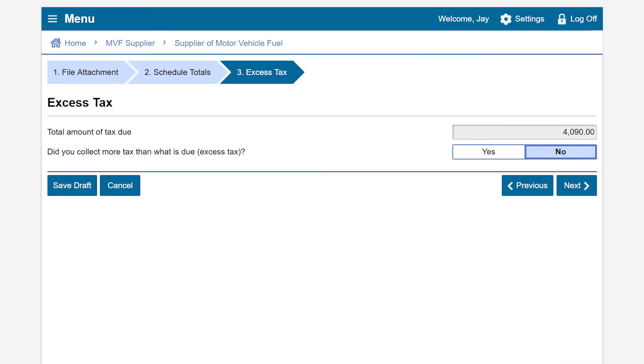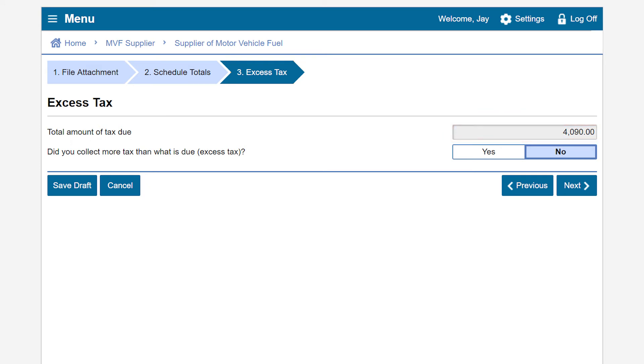On the Excess Tax page, if you have collected more tax than the total amount of tax due displayed, you will select Yes and enter the difference. In our example, we did not collect excess tax and we'll select No, then we will select Next.